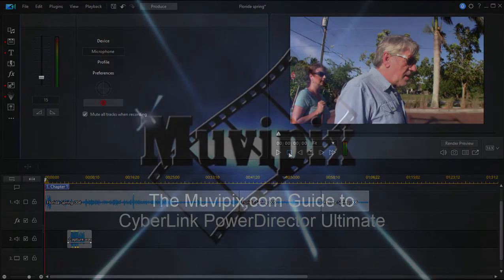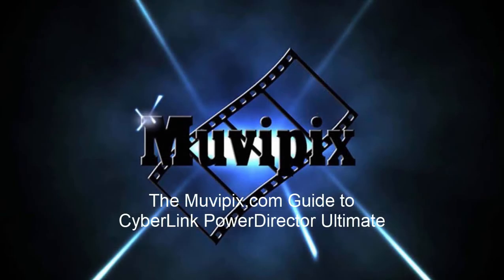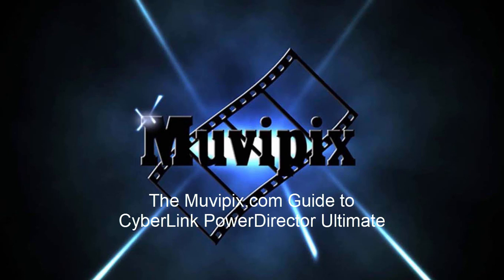Now if you want to know more about PowerDirector Ultimate, check out the many tips and tutorials we have at MoviePix.com. Want to know every single thing about this amazing program? Check out the MoviePix.com guide to Cyberlink PowerDirector Ultimate. It is available at Amazon.com, and I'm Steve, the guy who wrote the book. Hope to see you again real soon.